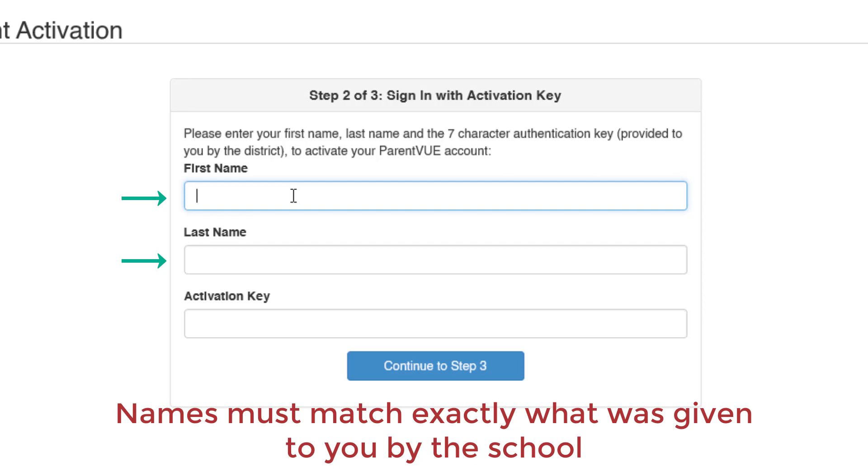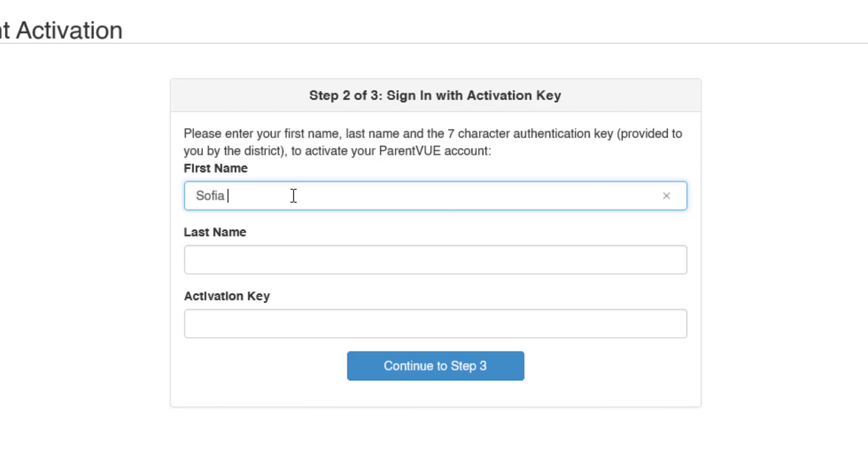For example, if your full first name is Sophia Anita, but the first name that is in our system is just Sophia, you should only type in Sophia.